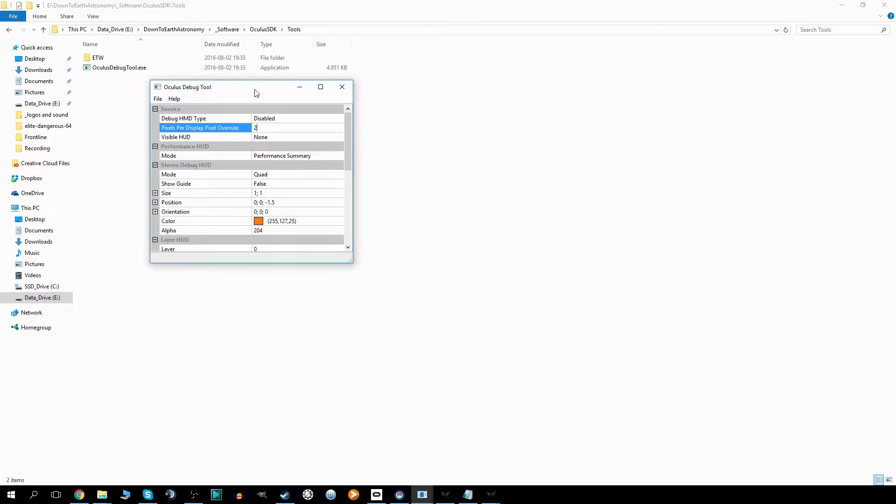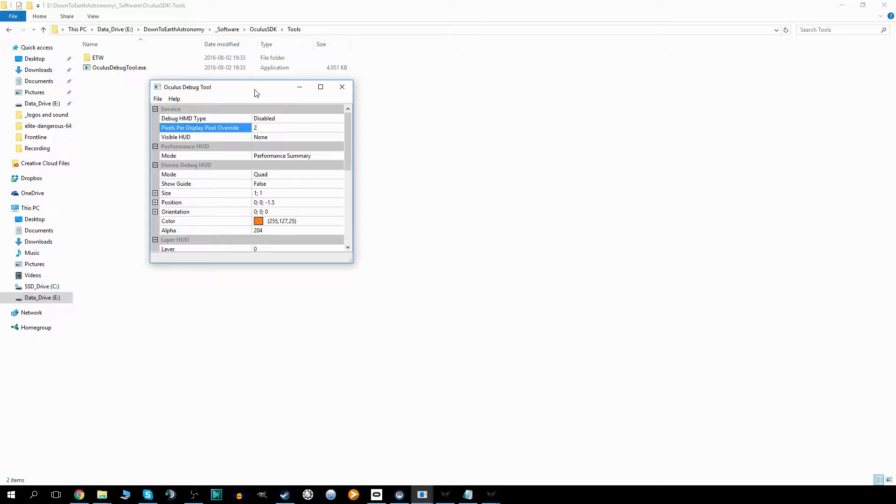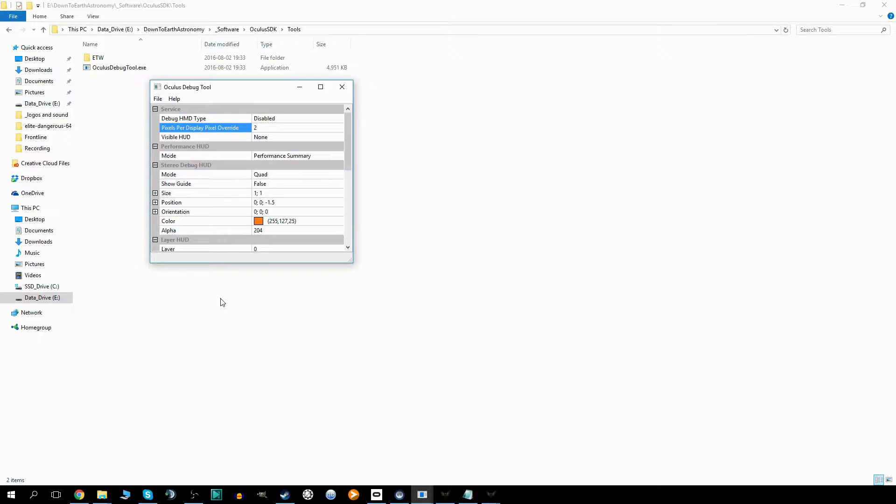You should see some significant performance increase, at least graphically. Of course, this takes some more computing power so you need to have proper graphics cards to do this. That was the general enhancement of the image quality, and now for the actual recording of Elite Dangerous.